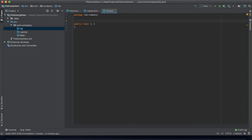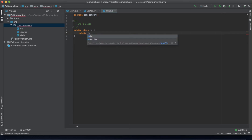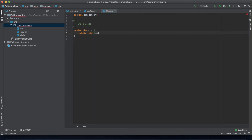Let's create another class called 'HP' — this is one of the laptop child classes. On this child class we want to print out or calculate the hard disk space of this HP laptop.